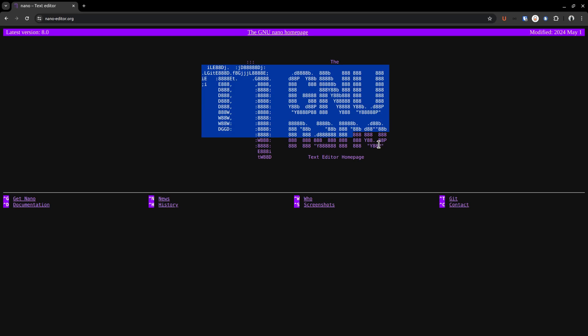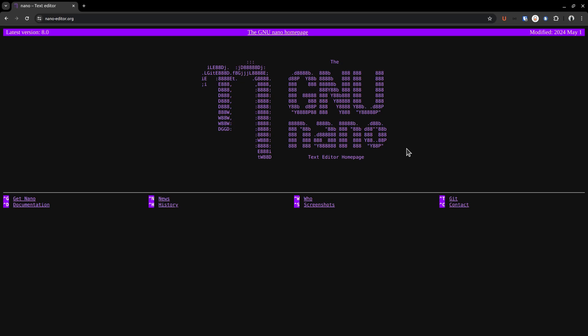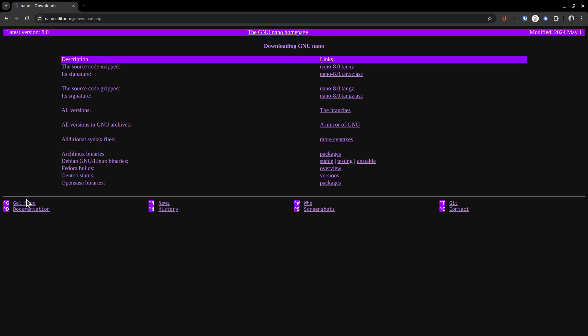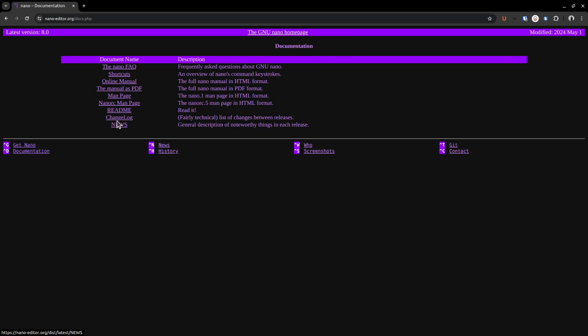Right now, I am on the homepage of nano editor's website. Most often, you can install nano from your package manager if it's not already installed. Otherwise, you can go to the get nano page, where you can find the various sources from where you can get nano. Going to the documentation, there you can find a link to the FAQ page.